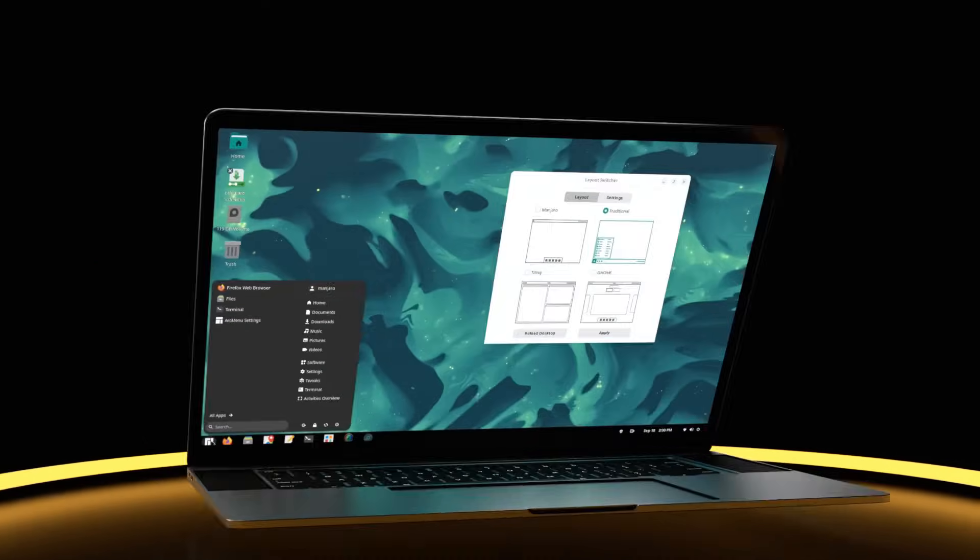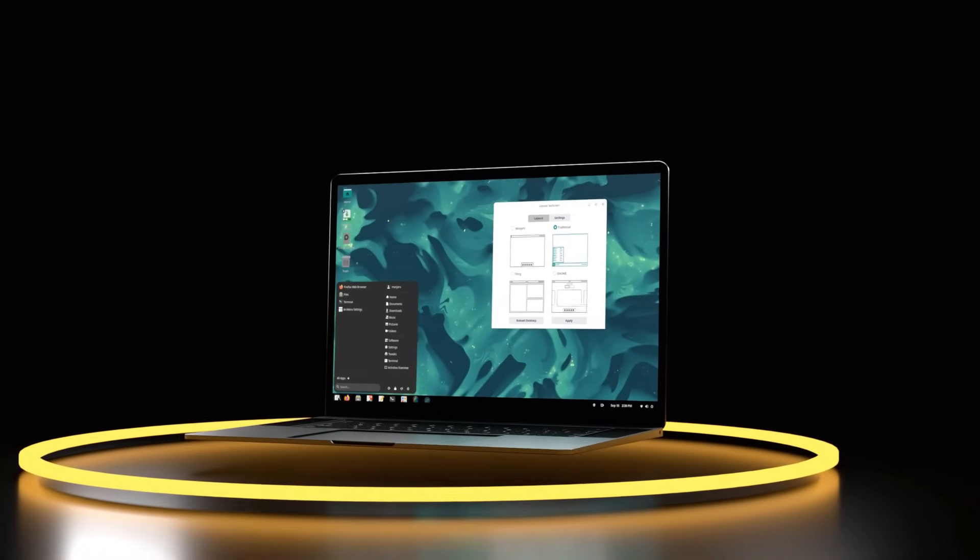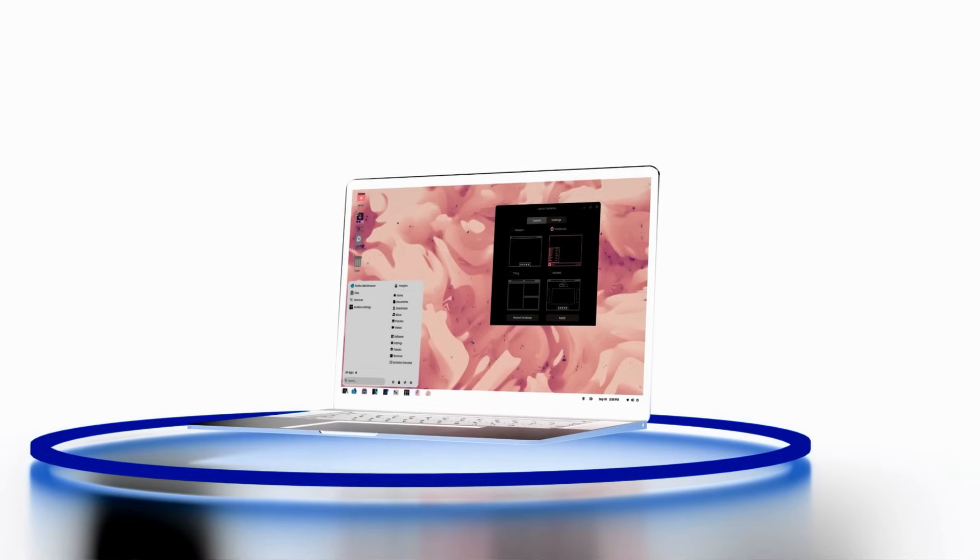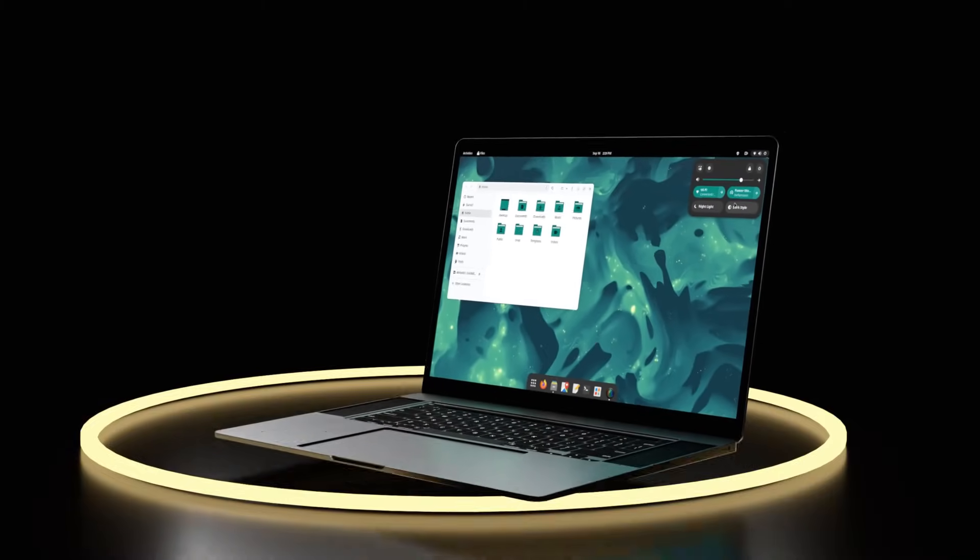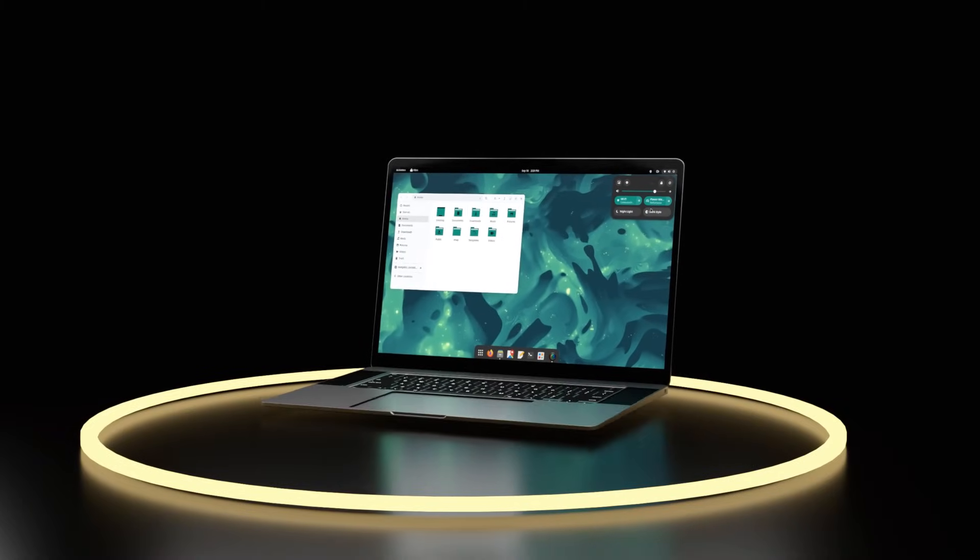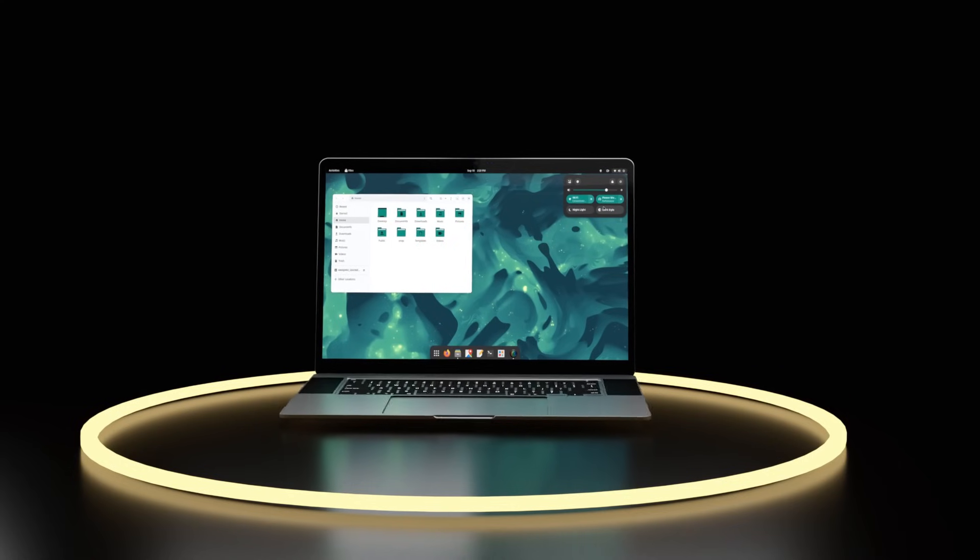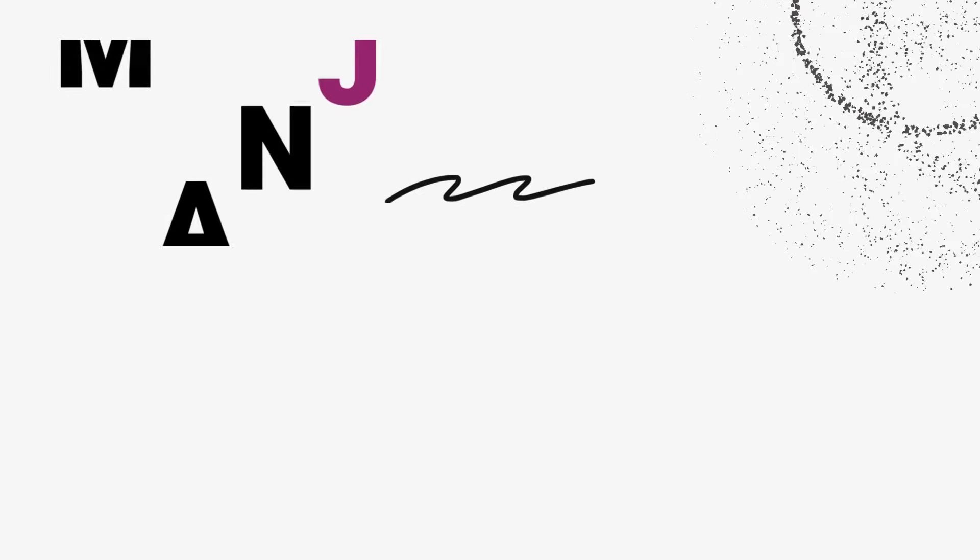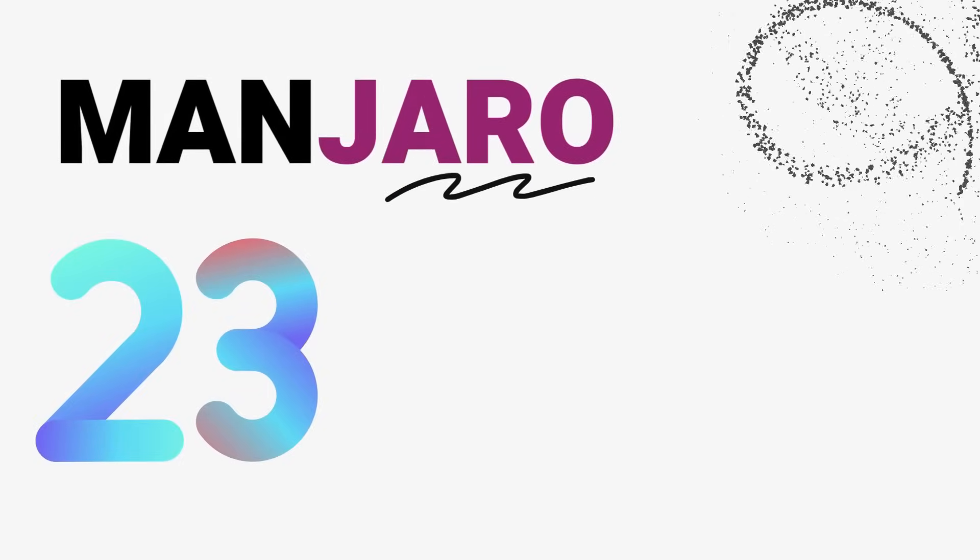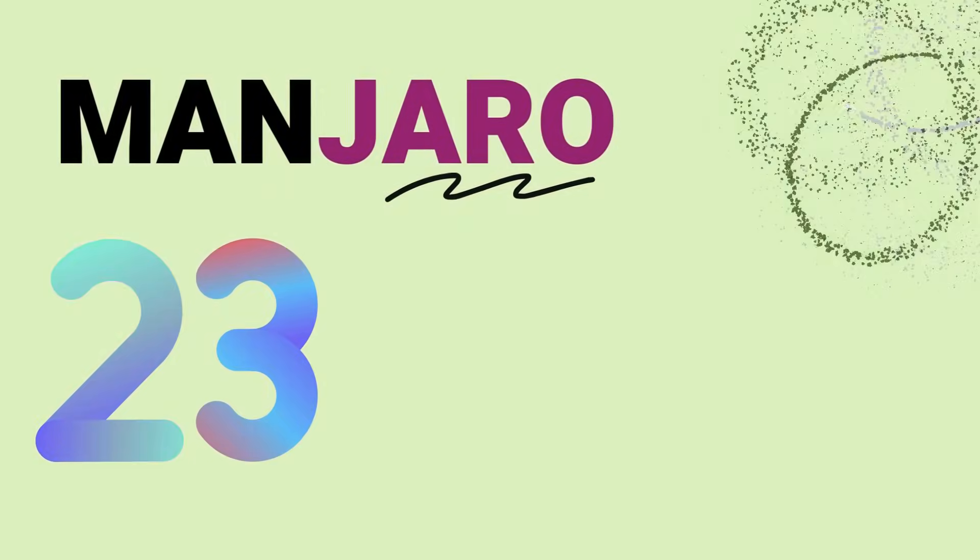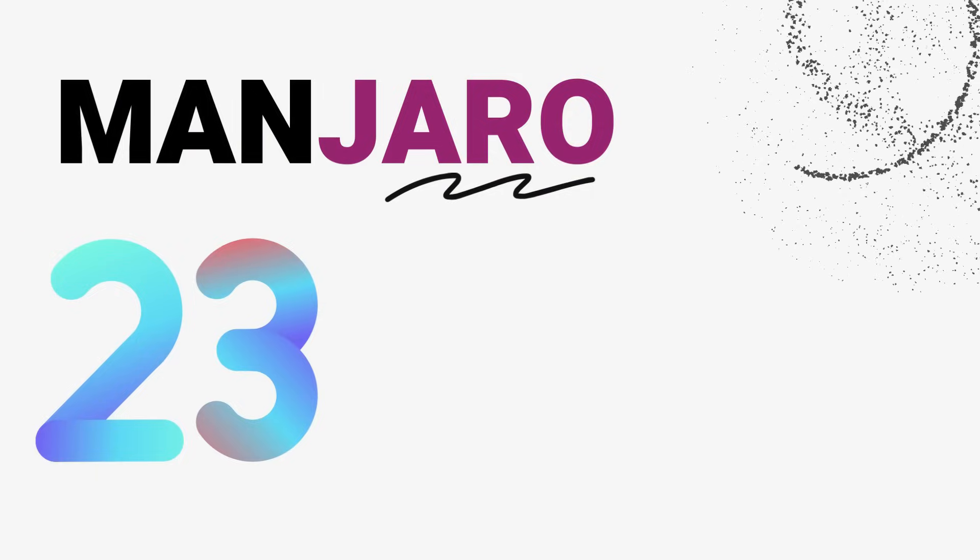This is the all-new Manjaro 23, codenamed Uranos. The newest version of Manjaro Linux is now out and it comes absolutely loaded. New features, new versions of desktop and a new engine under the hood. Yeah, Manjaro 23 is feature-packed to say the least.